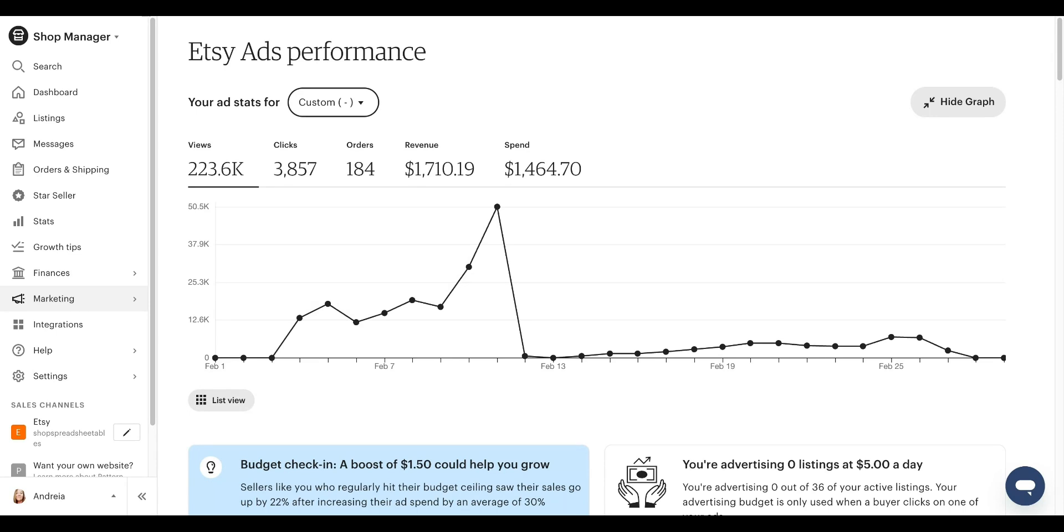These listings are already bringing sales organically. They are converting organically. Why would I want to spend money on that? Because, and I'm going to tell you right now, one, your listing is on point. The description, the images, your keywords, they are effective.